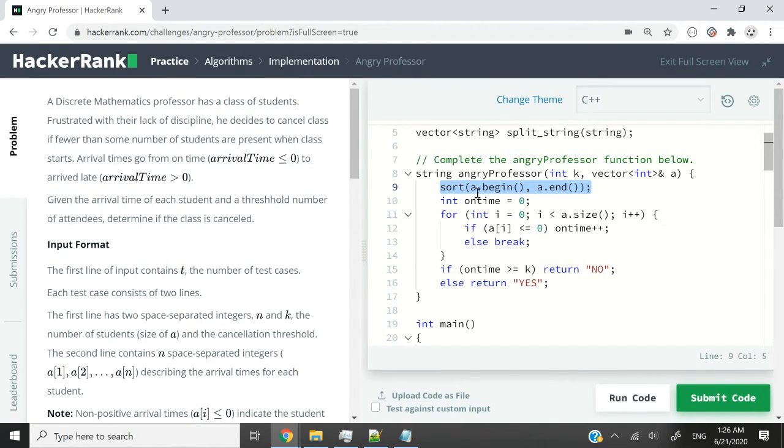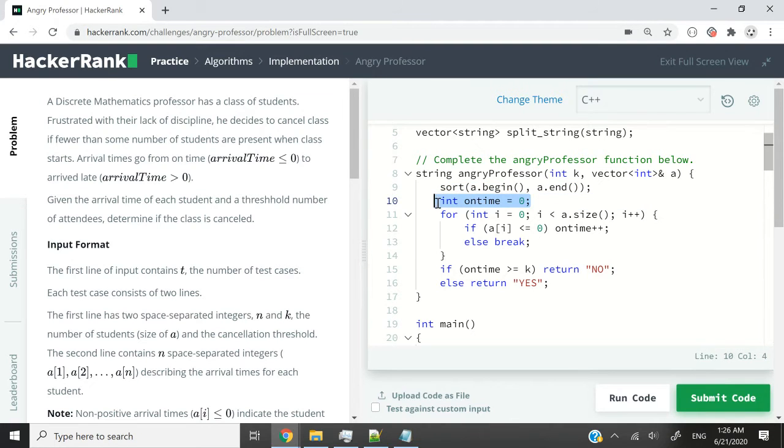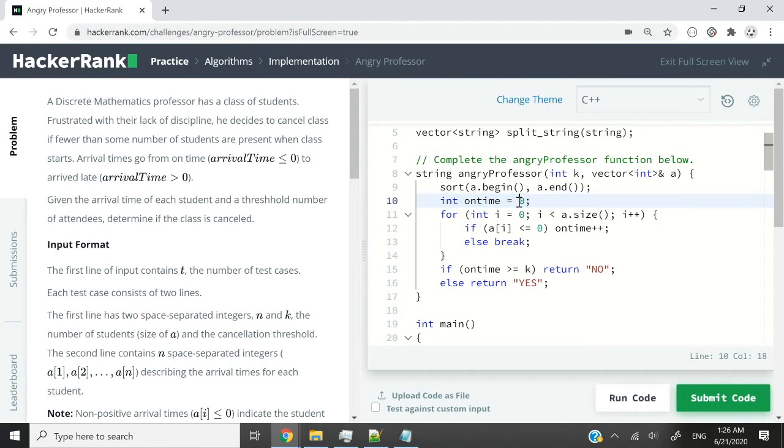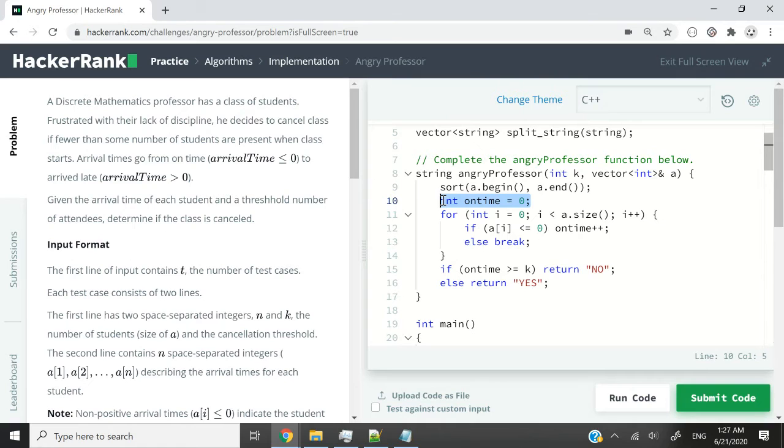Once we have our vector sorted, I can have this integer variable called on time. This corresponds to the number of students who came on time. At first, there are zero students who came on time because we are now starting to collect attendance.